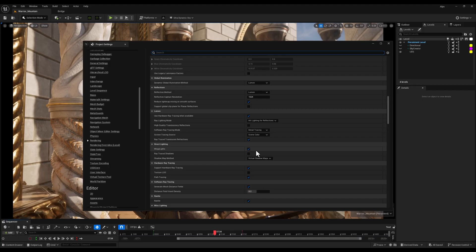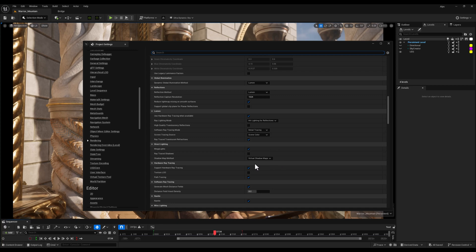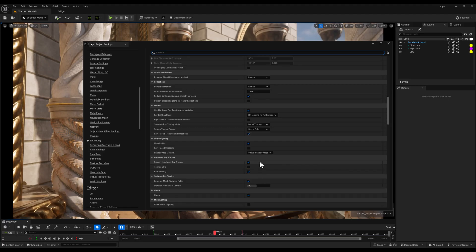Next, I'll double-check that Support Hardware Ray Tracing is enabled. This is essential if you're using features like Lumen or Ray Traced Reflections and Shadows. It tells the engine to fully support hardware-level ray tracing optimizations.